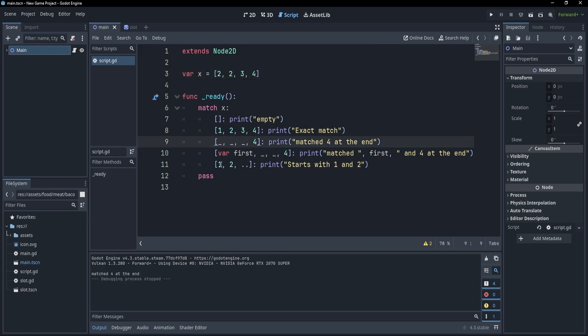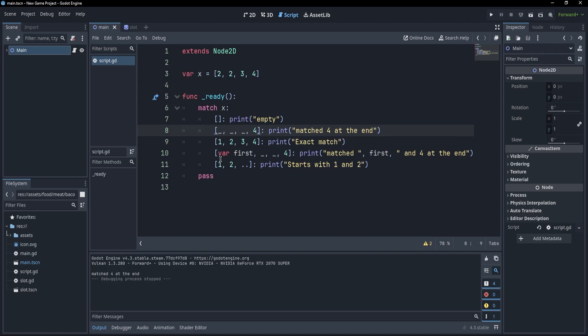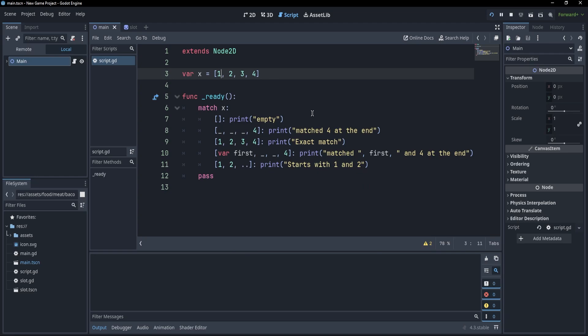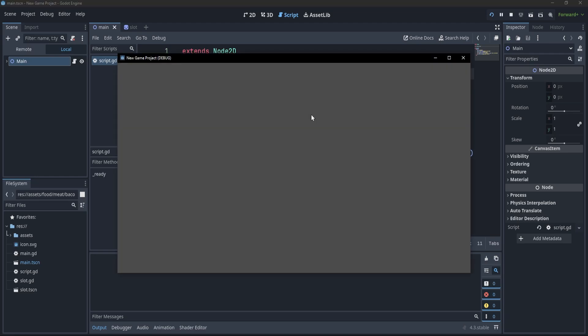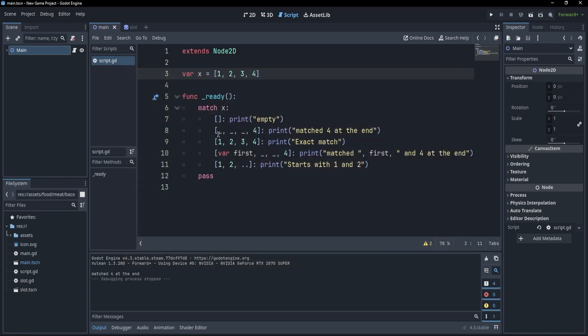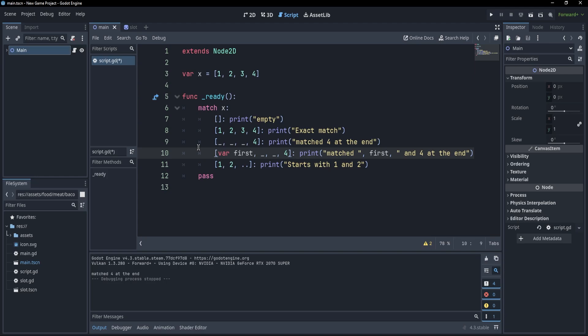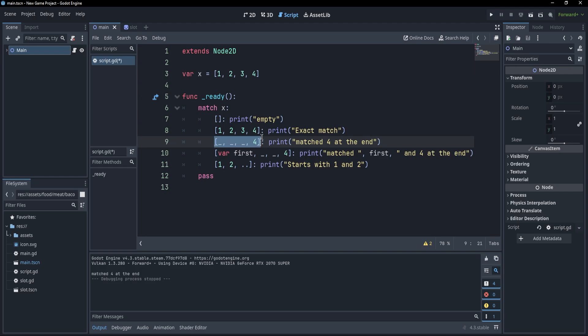Now, again, one more thing to be careful about is that we should keep the more specific matches at the top because if we were to have this at first, even though our array would have been 1, 2, 3, and 4, we would match on matched 4 at the end because this perfectly fits with this, so we no longer get to check this specific case. And because of that, we are never going to catch this case because our previous branch was more generic and caught everything that ended in a 4.